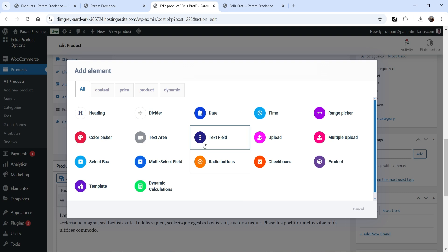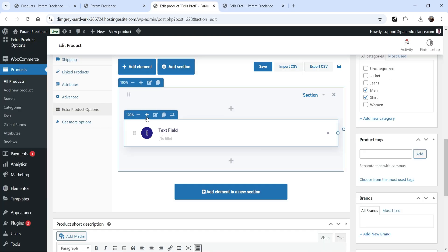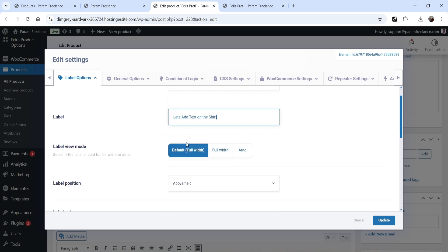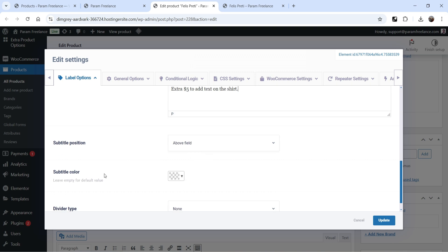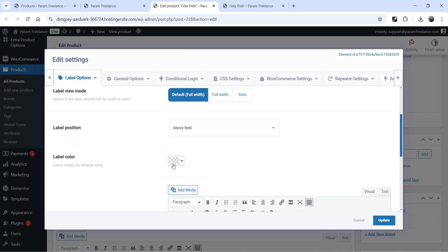Let's start with a text field. This product is a shirt and I want to add text on the shirt and charge extra for it. Click on the text field, change the name for admin reference, then click Edit. These are the basic settings — label type will be H3, and let's add a label informing the customer it will cost an extra five dollars.